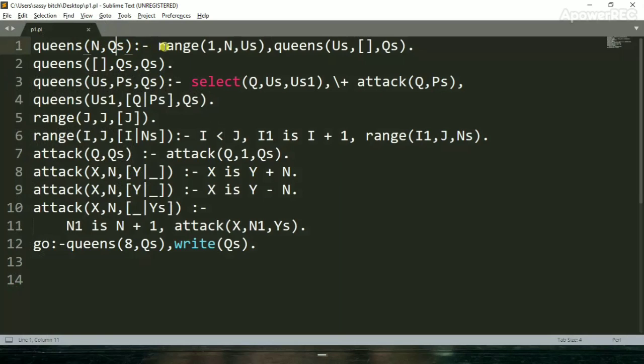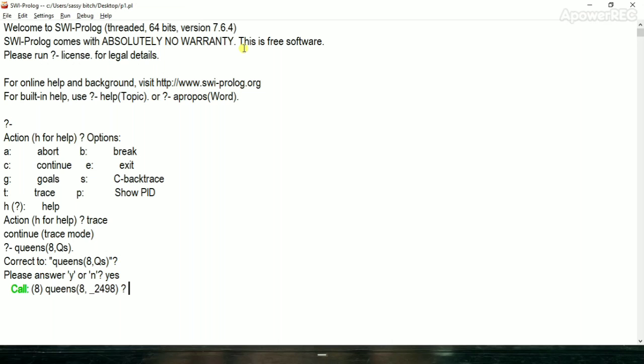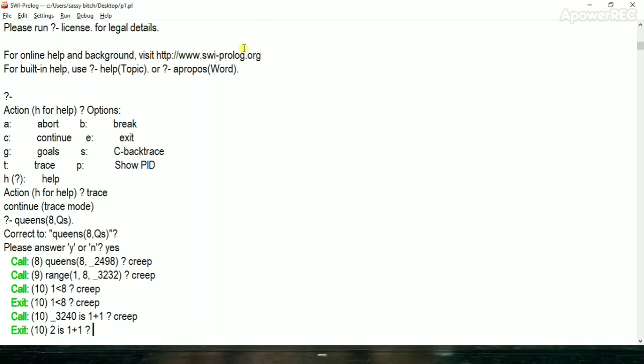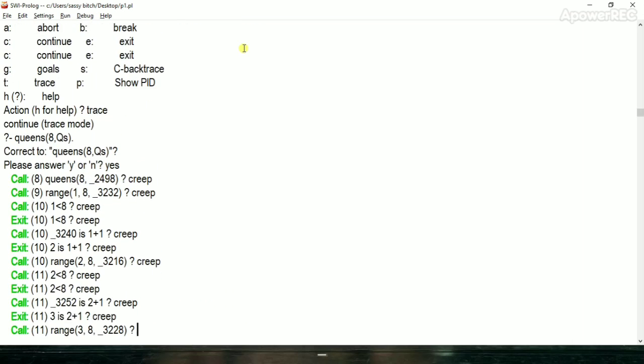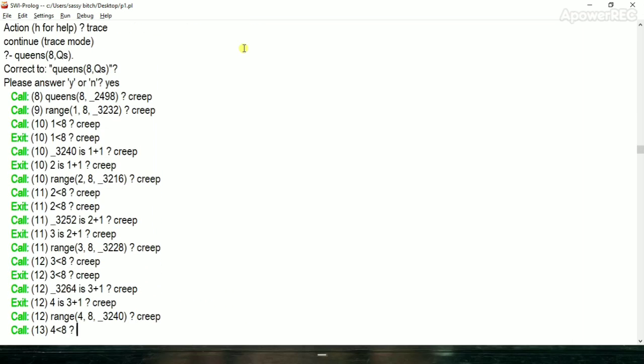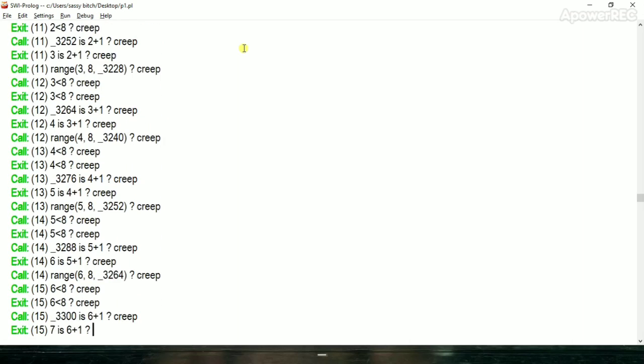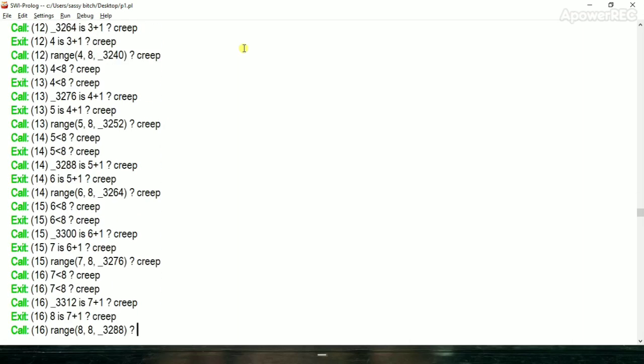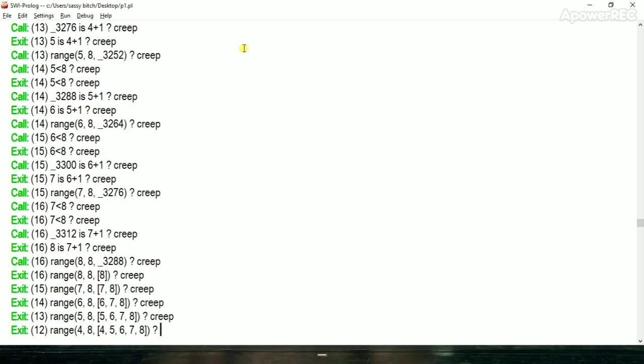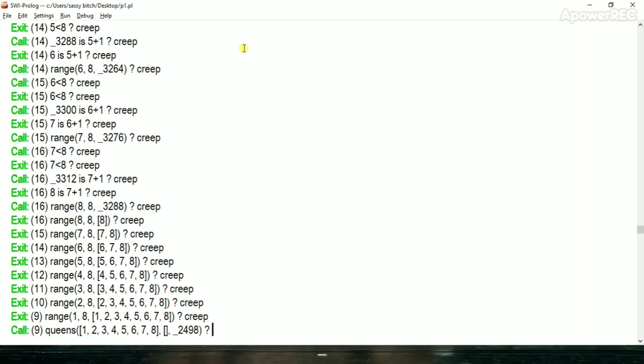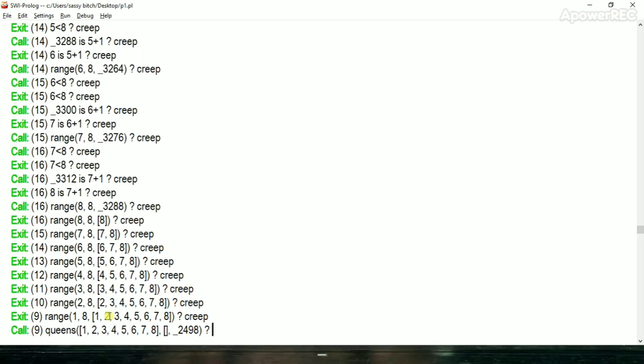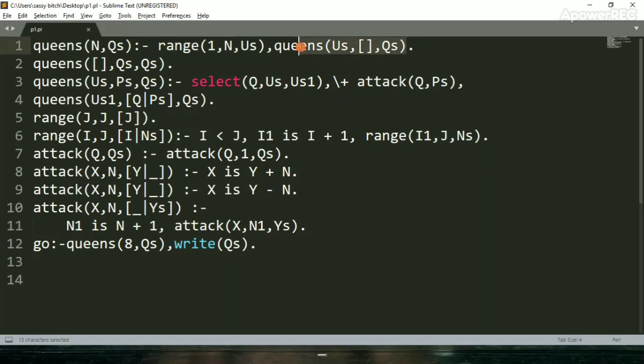After the range function is called. First parameter is 1 and second parameter is n. The range function is 1 to 8 a list generate using backtracking. As we can see, the list has been generated here, 1 to 8. That is basically the number of row where we can place our queens.